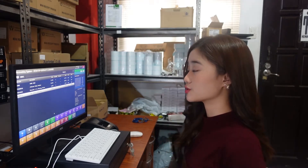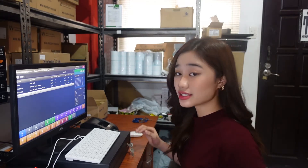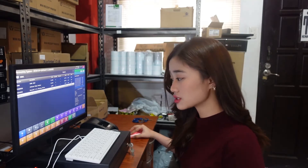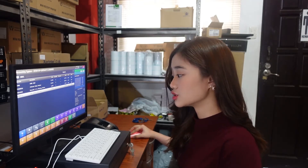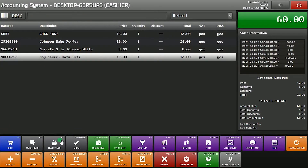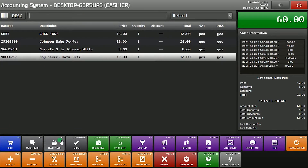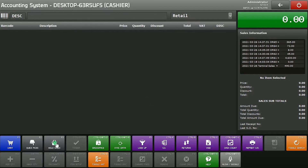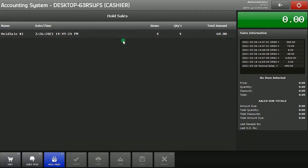Now we have here the sales transaction of the customer, and let's say they want to add more items. So we can just hold sales by clicking Hold Sales or F3. Click OK. And you can see here our hold sales.